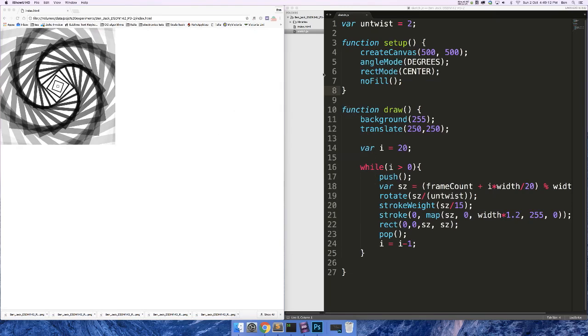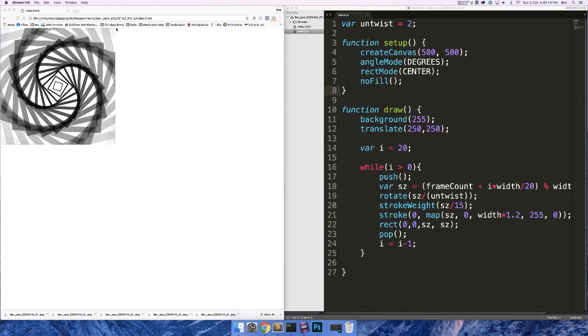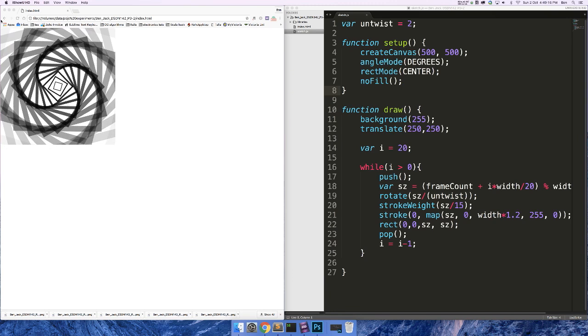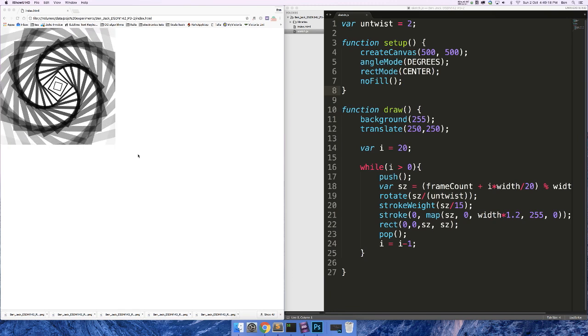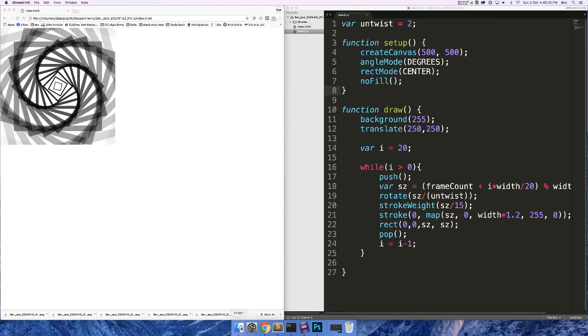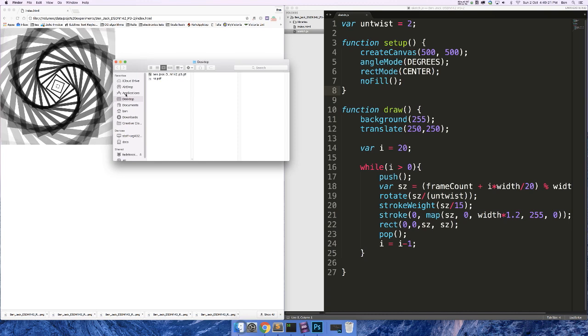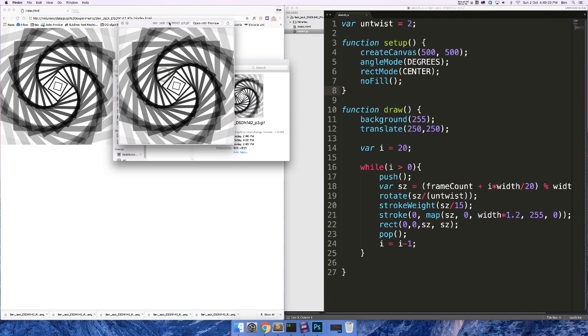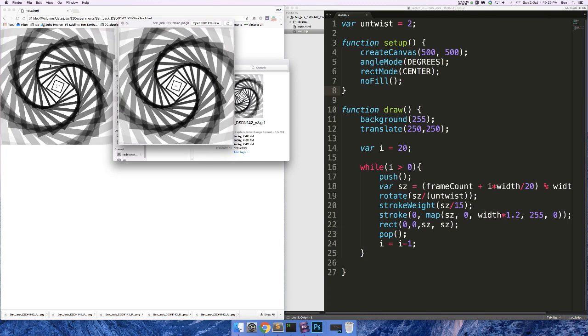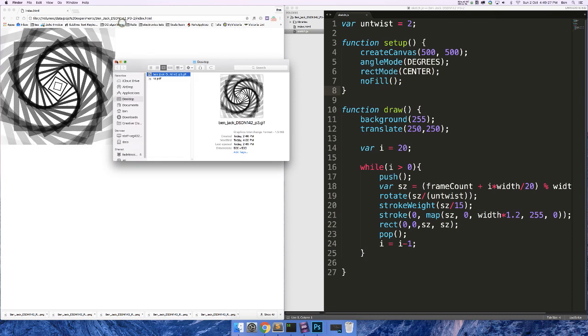Hi guys, in this video I want to show you how to take your looping P5.js sketch and turn it into an animated GIF. So I have an example on the desktop here. This is just a compiled GIF from my P5.js sketch.